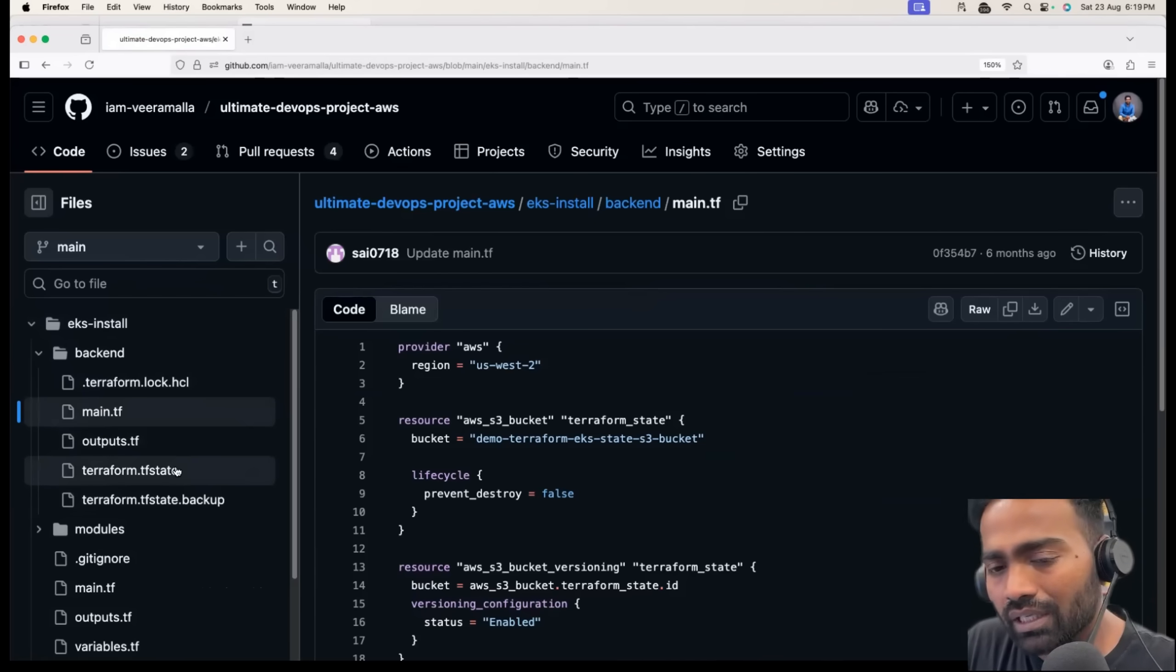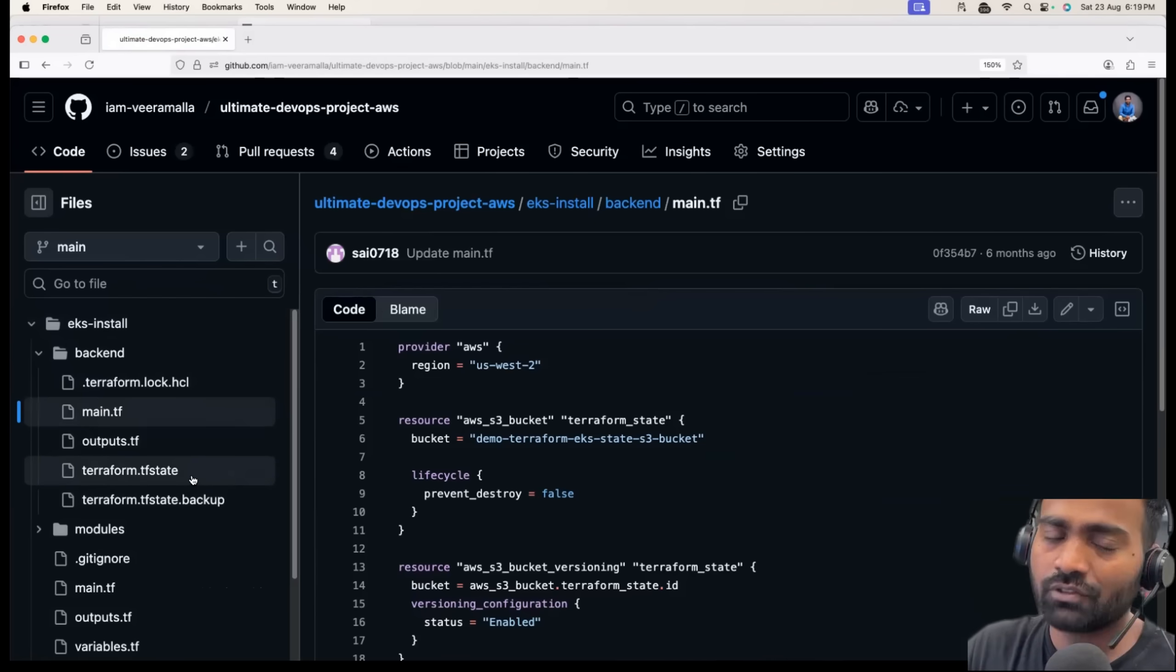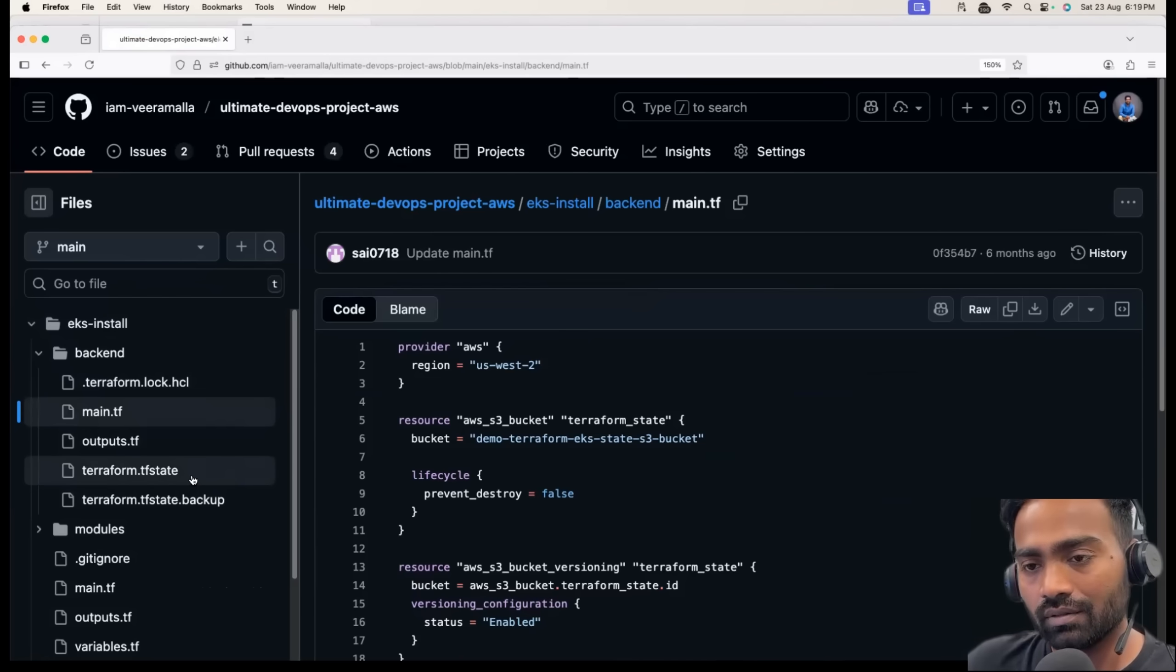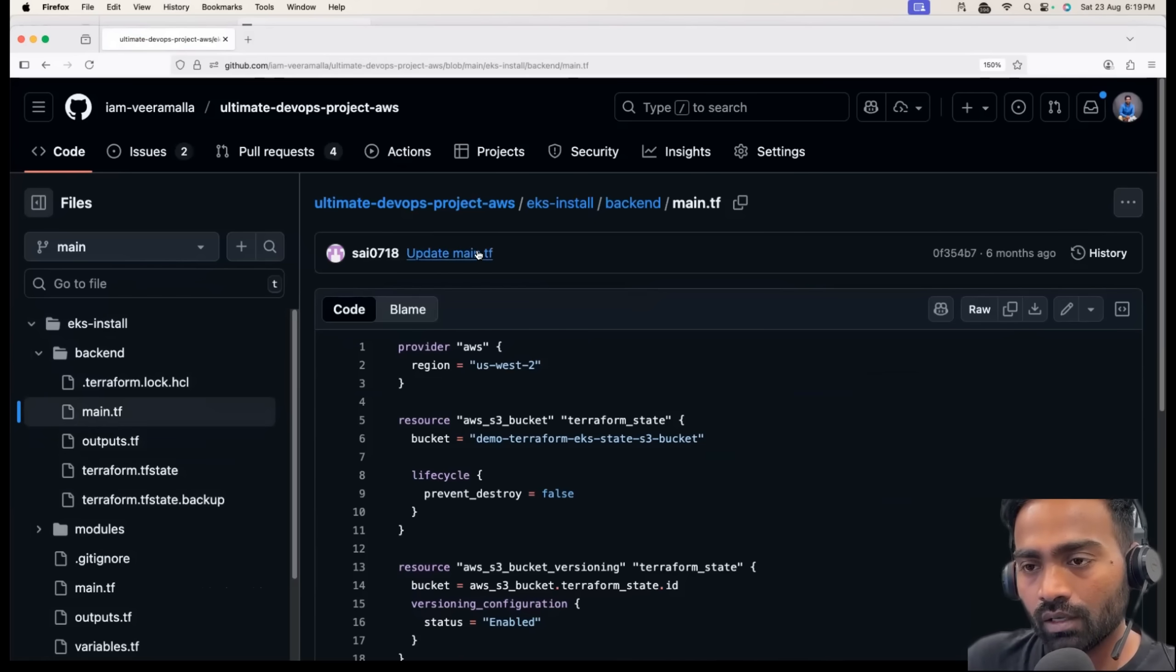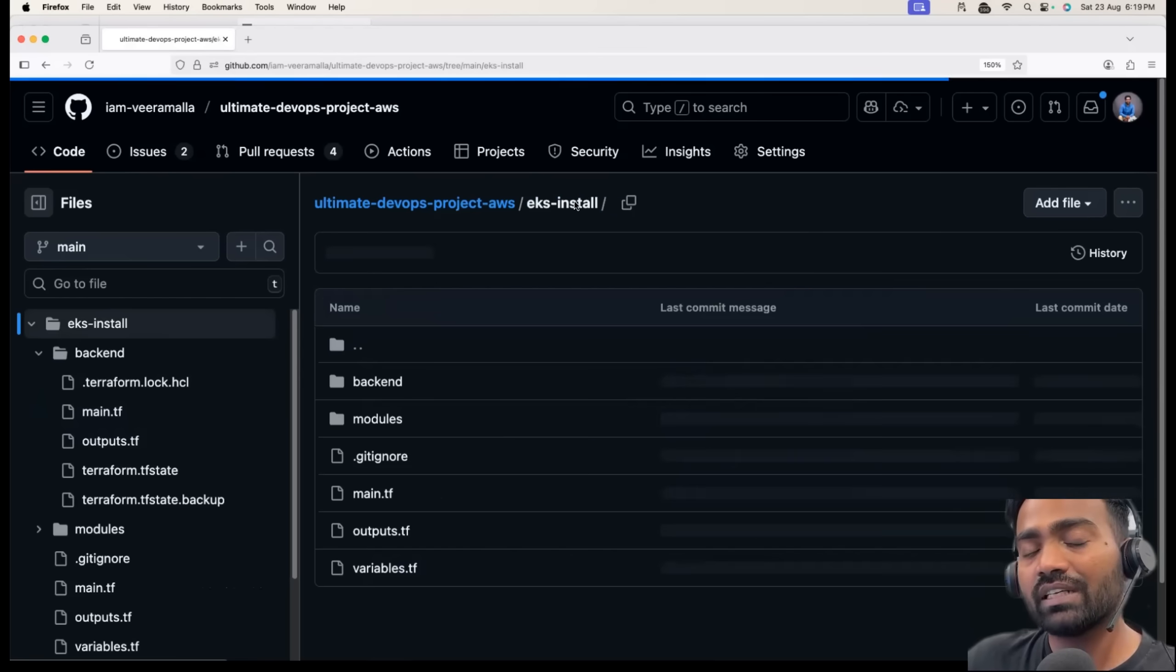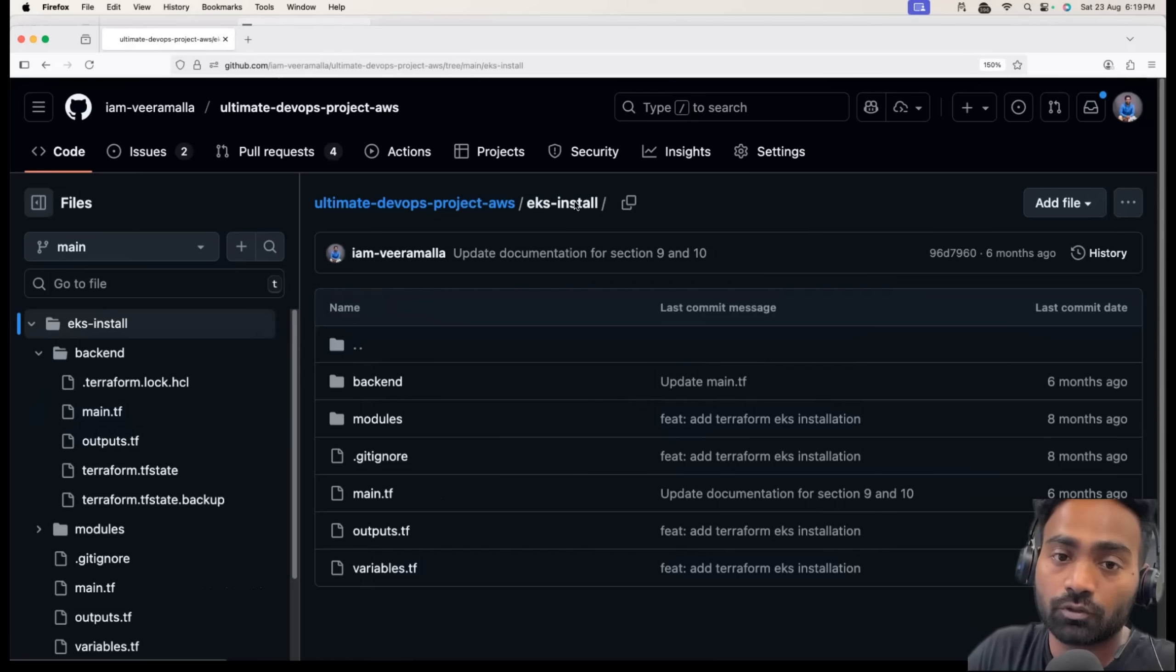You can ignore the Terraform state file. I don't have anything sensitive, so I left the Terraform state file, but it's a good practice to skip the Terraform state file as well. This way you can justify your experience even with respect to infrastructure as code.